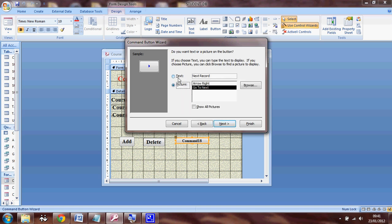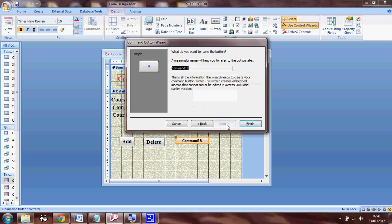So instead of the text this time, I'm going to select a picture. So it simply shows to go to next record. So I'll say next, CMD.